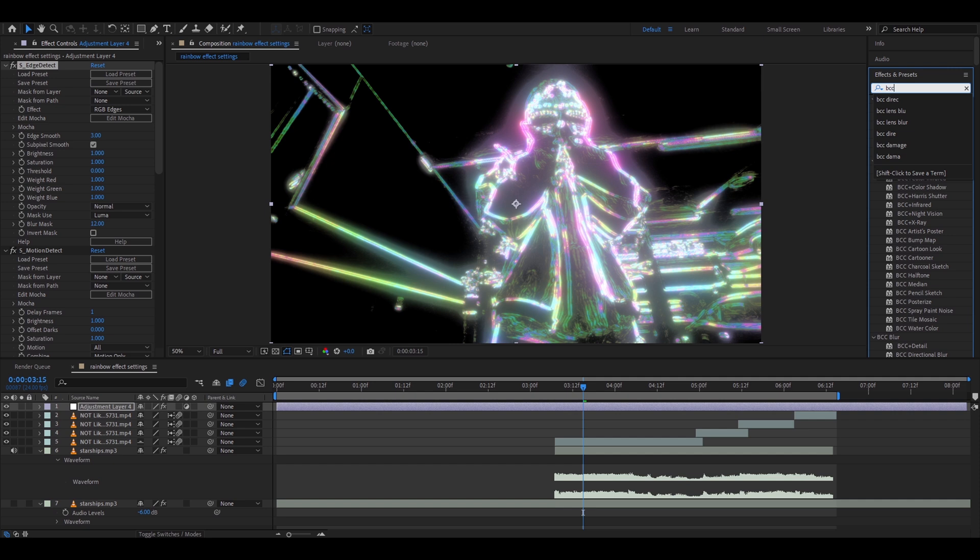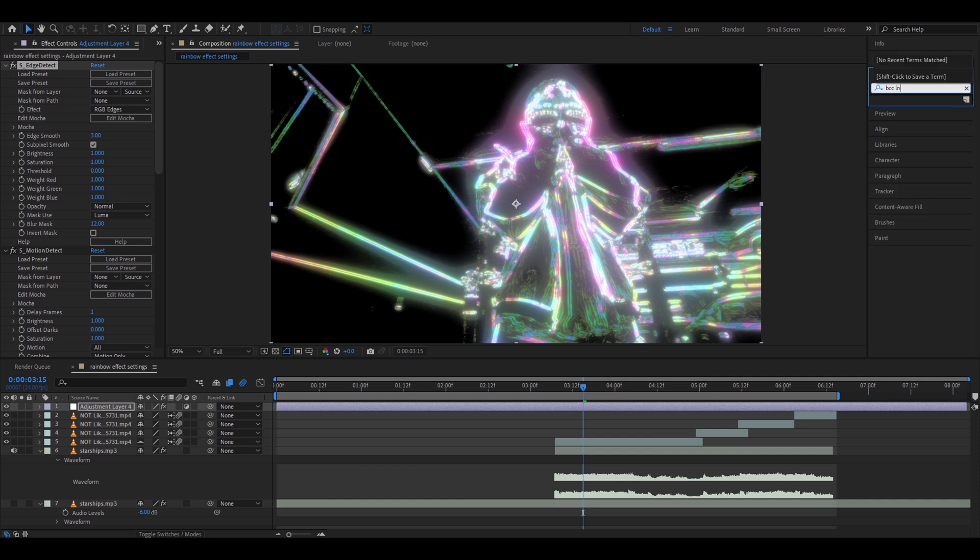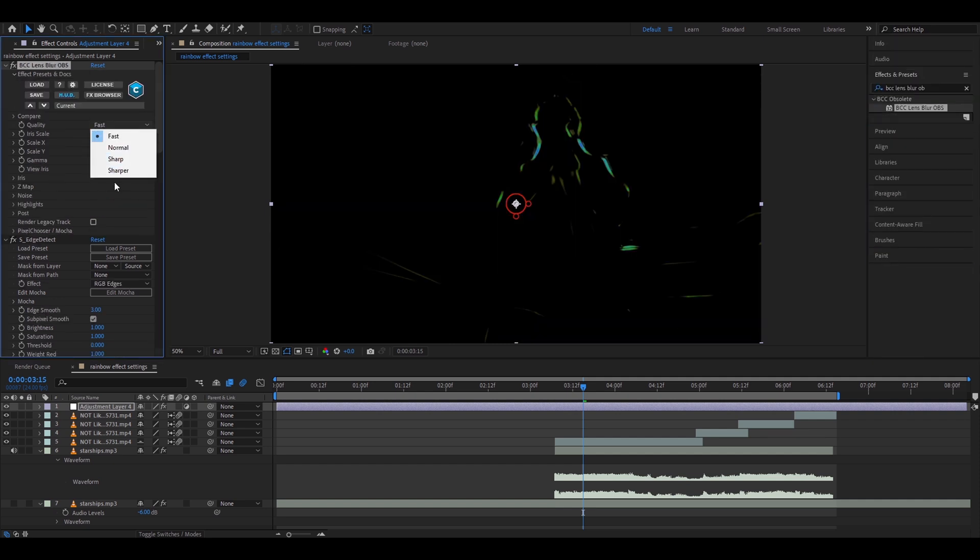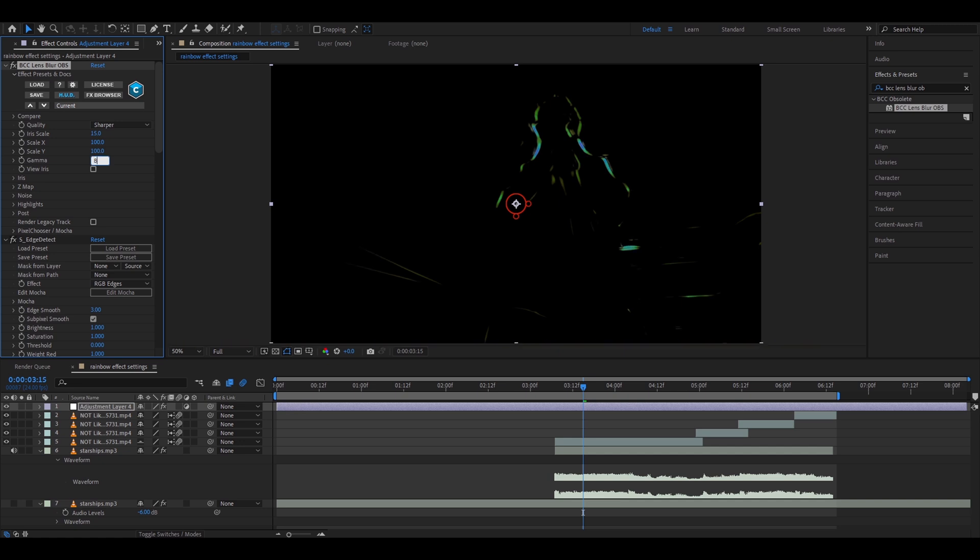Add BTT Lens Blur OBS. In Quality make it sharper. Go to Gamma and make it 800.